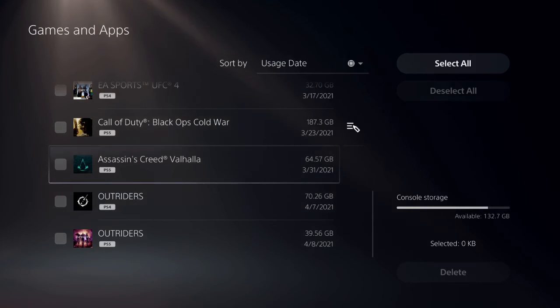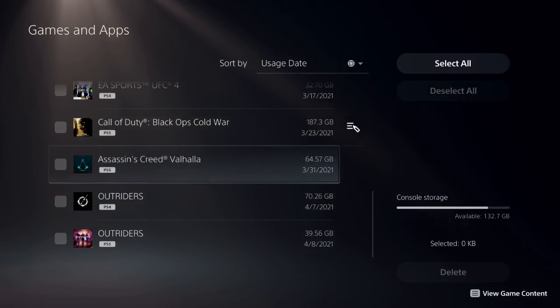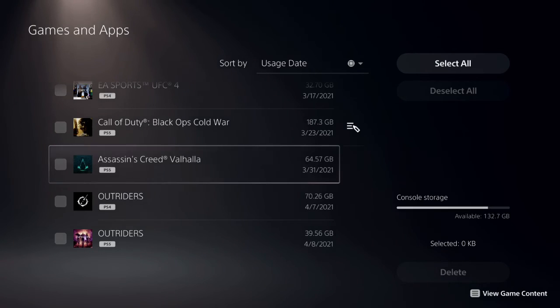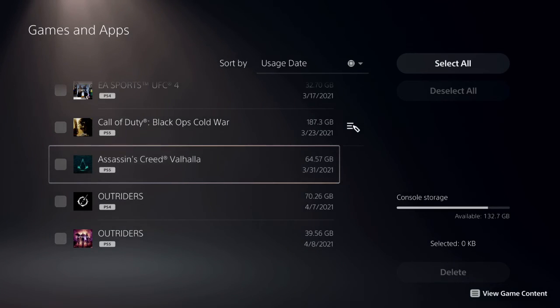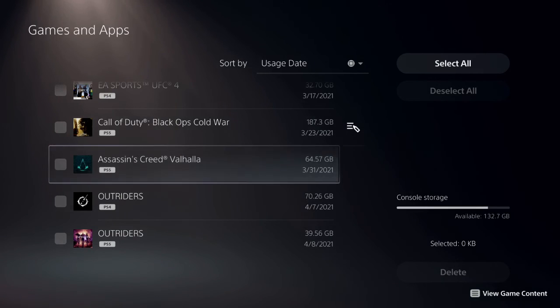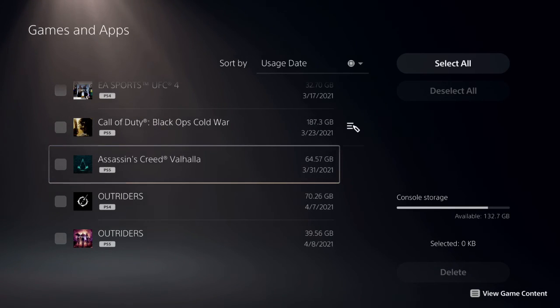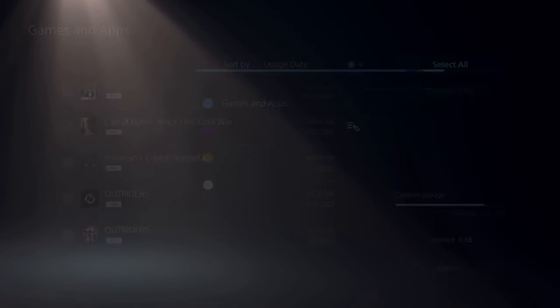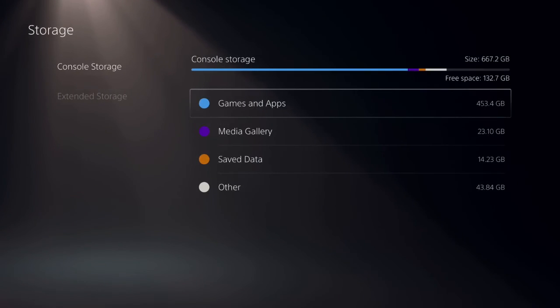Assassin's Creed always downloads the PS4 version, and then I was wondering why I didn't have space. You delete the PS4 version, only have the PS5 version. So if some of y'all run out of space quick, you might have doubles on your PS5. Delete the PS4 version, save yourself some space. Anyway guys, that's all I wanted to say.